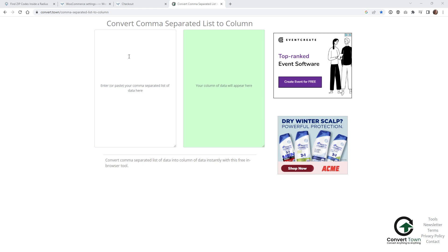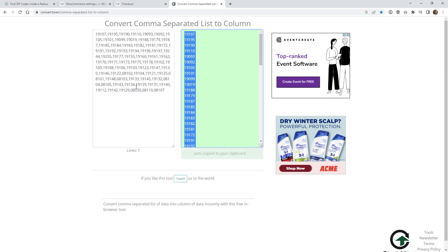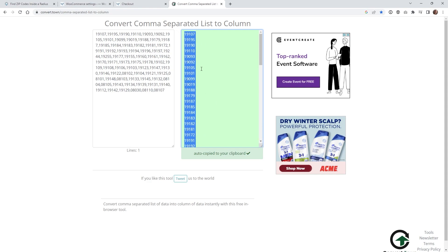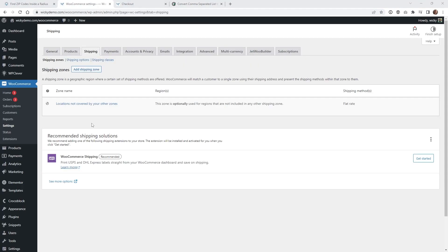Now that you have those in your clipboard, we do need to do one extra step before we can input it into WooCommerce. Paste it here on the left side of this website and it's going to convert it from comma separated into a list column. WooCommerce wants them listed like this, so you're going to want to make sure all of your zip codes are in list mode, not separated by commas. When you do that it automatically copies this list into your clipboard, and now we're ready to import that into WooCommerce.